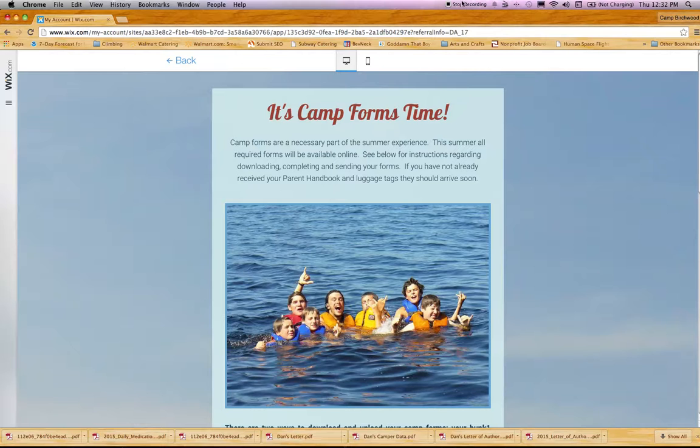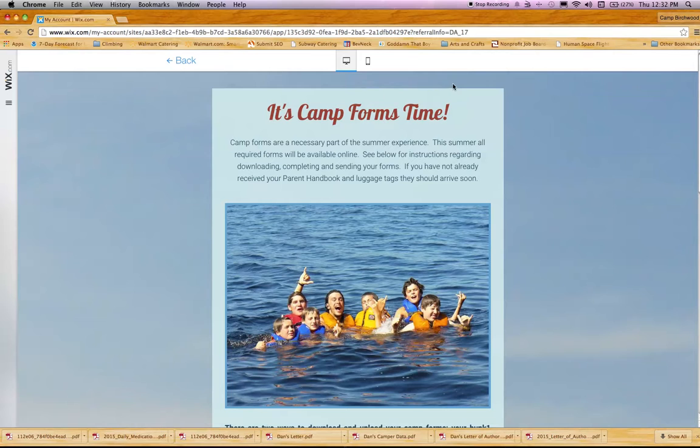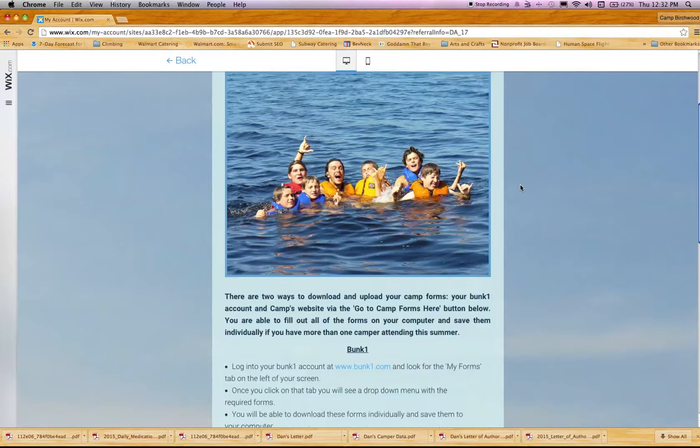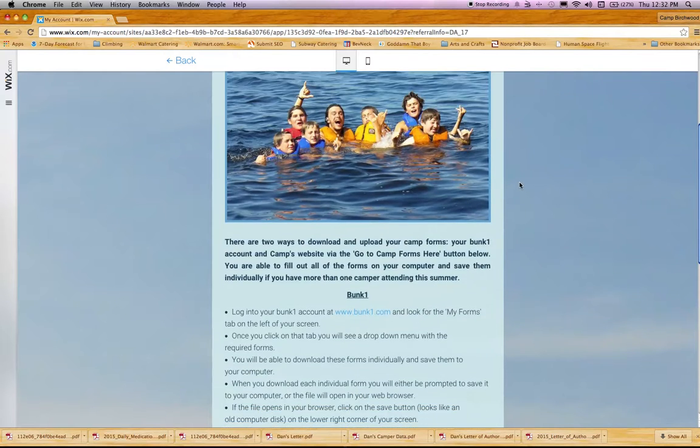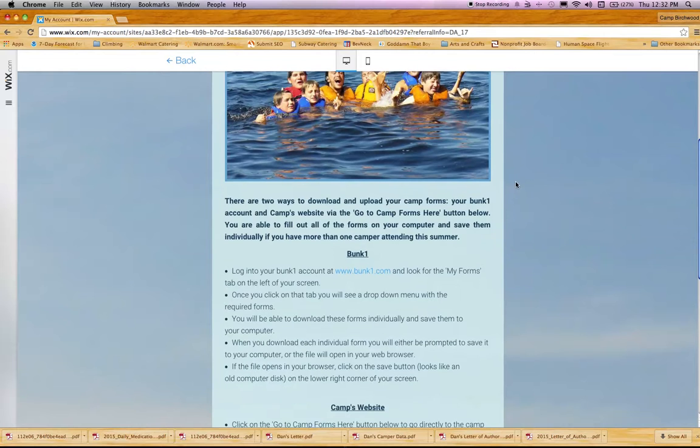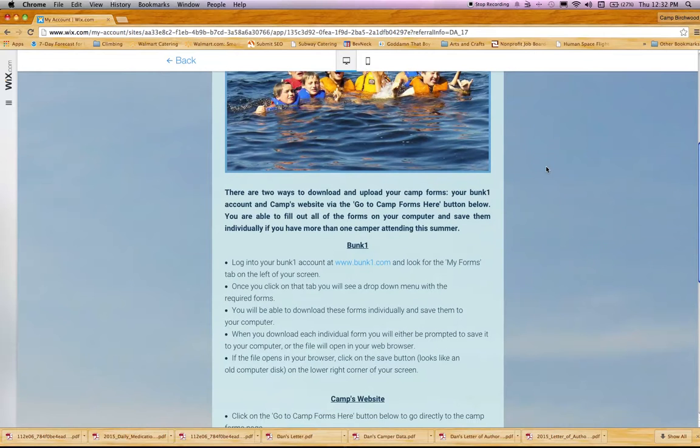Hey folks, Dan Bredimus here at the Camp Birchwood World Headquarters in Minneapolis. If you're watching this video, it's probably because you've had some troubles downloading, filling out, or uploading your camp forms. They're all online this year, so you've received an email that tells you you have two options to download your forms.